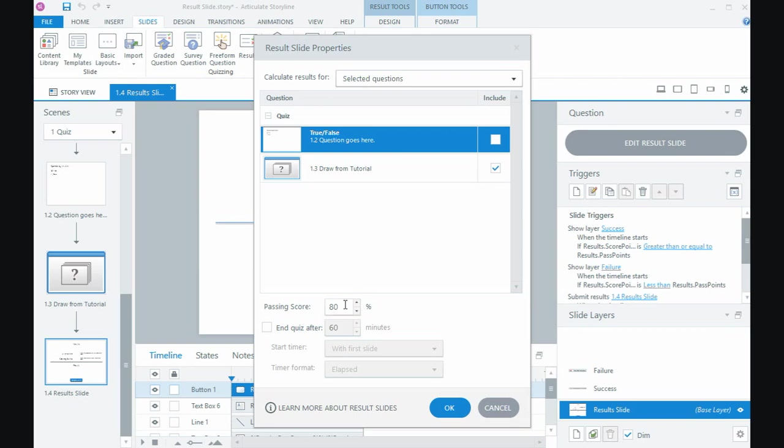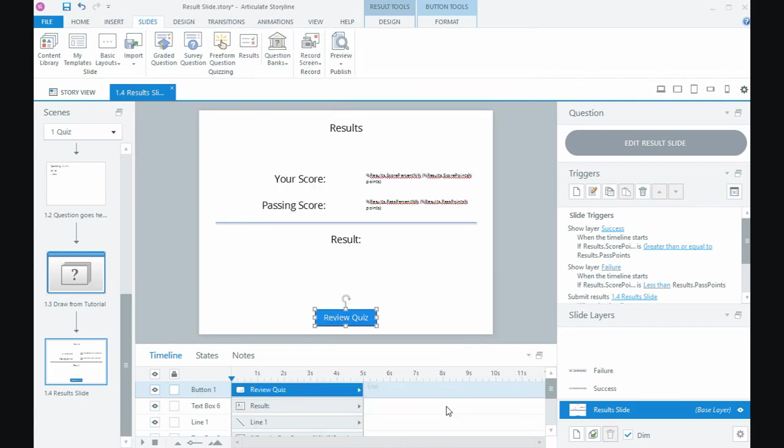Then on here is where we set the passing score, so anything up to a hundred percent, whatever you need that to be. You can put a timer on the quiz so if you wanted to give people that time pressure you can do that, and then once you've made those selections click the OK button and that puts the slide in.